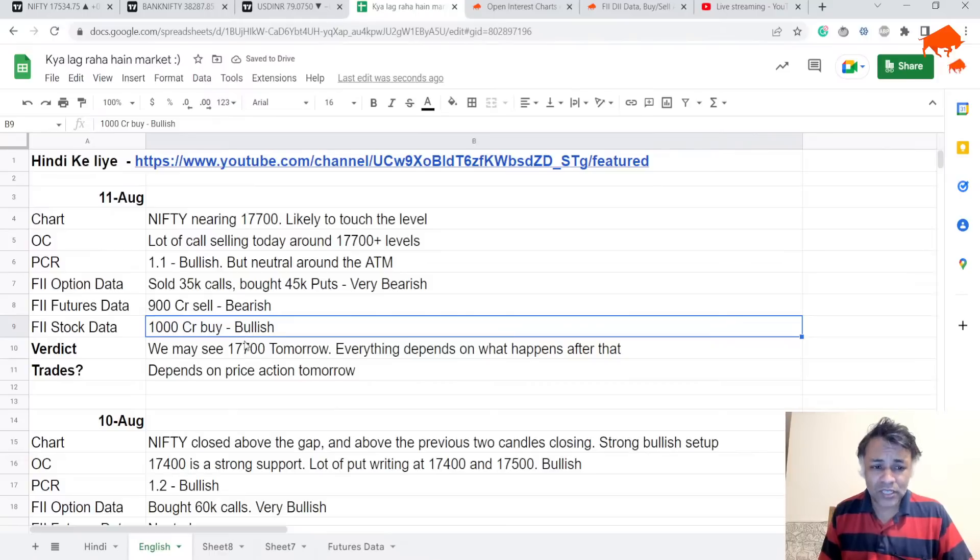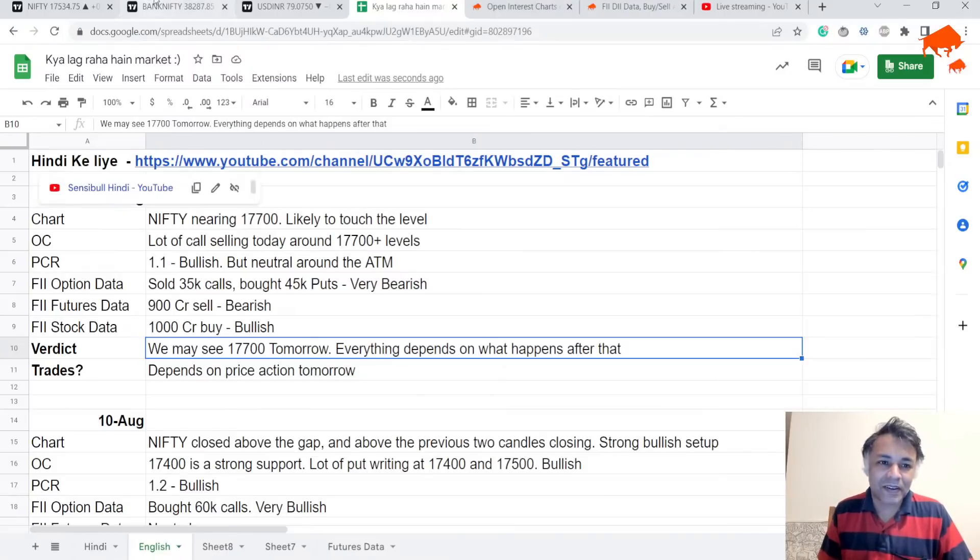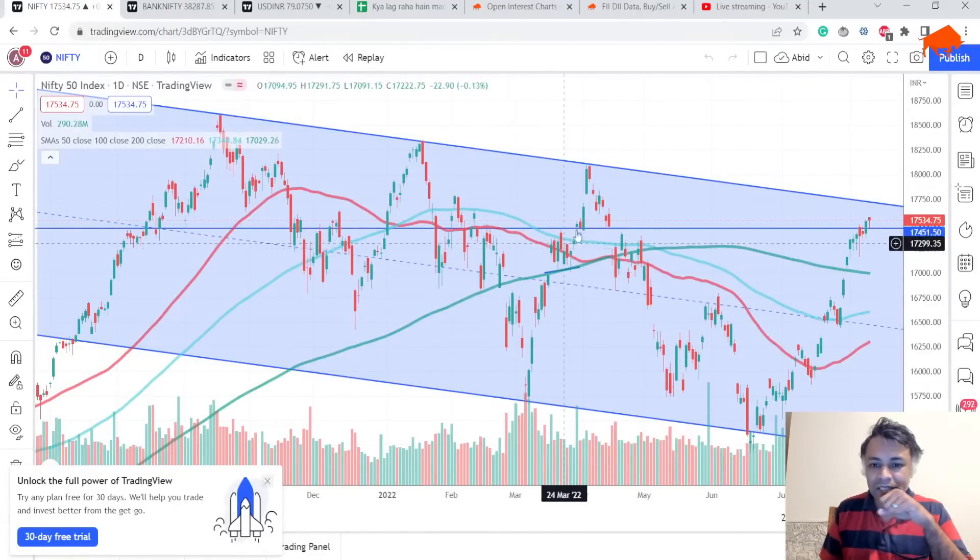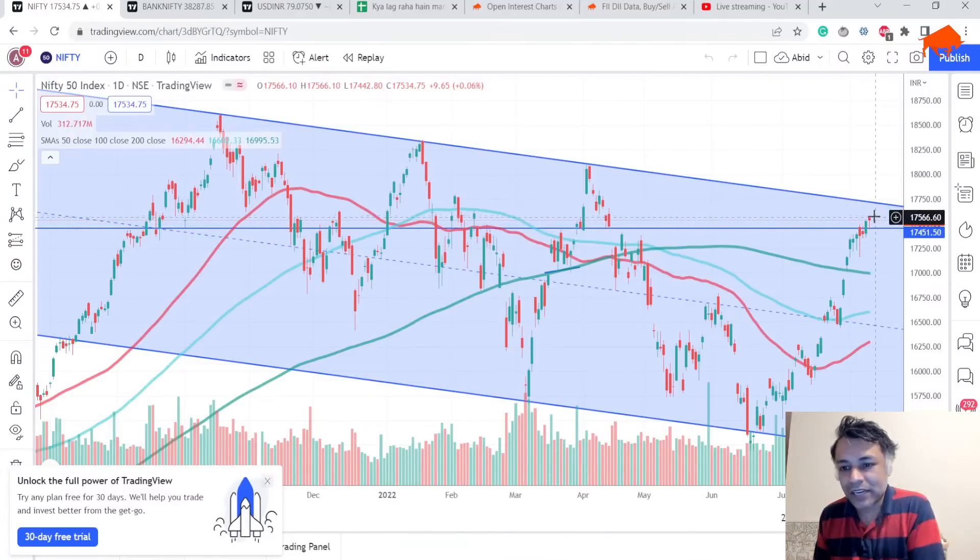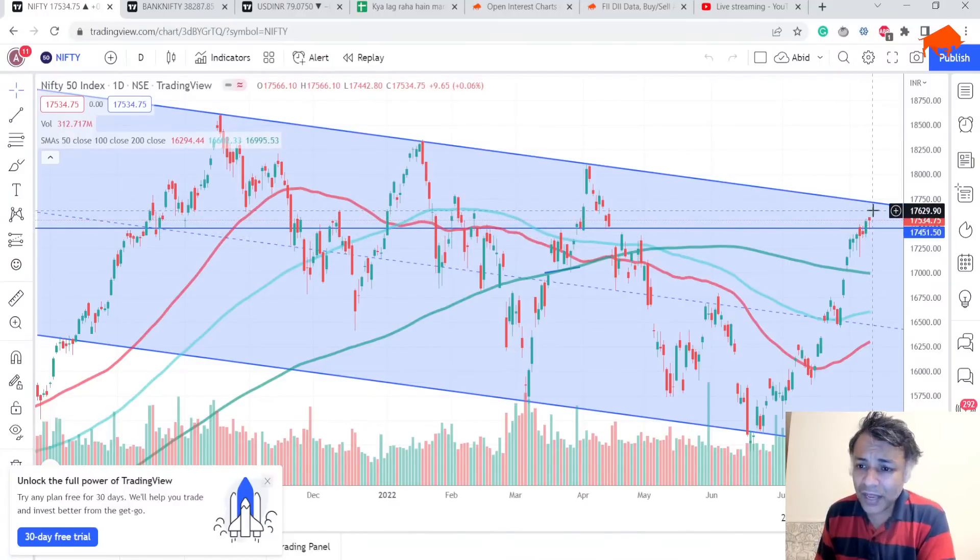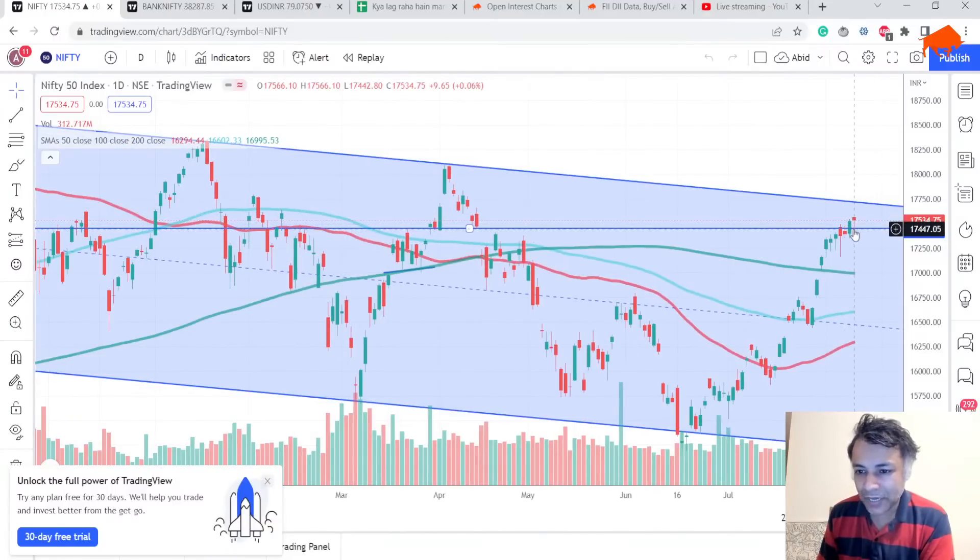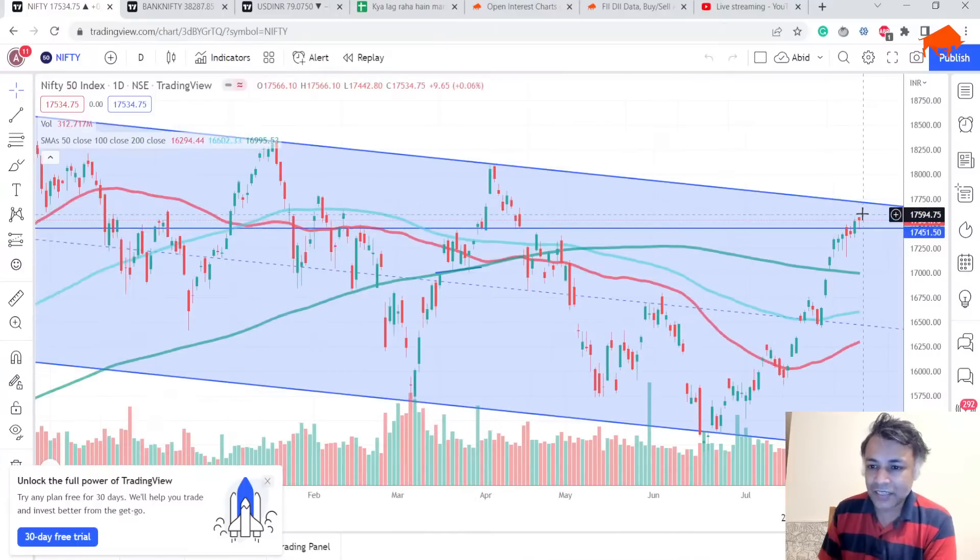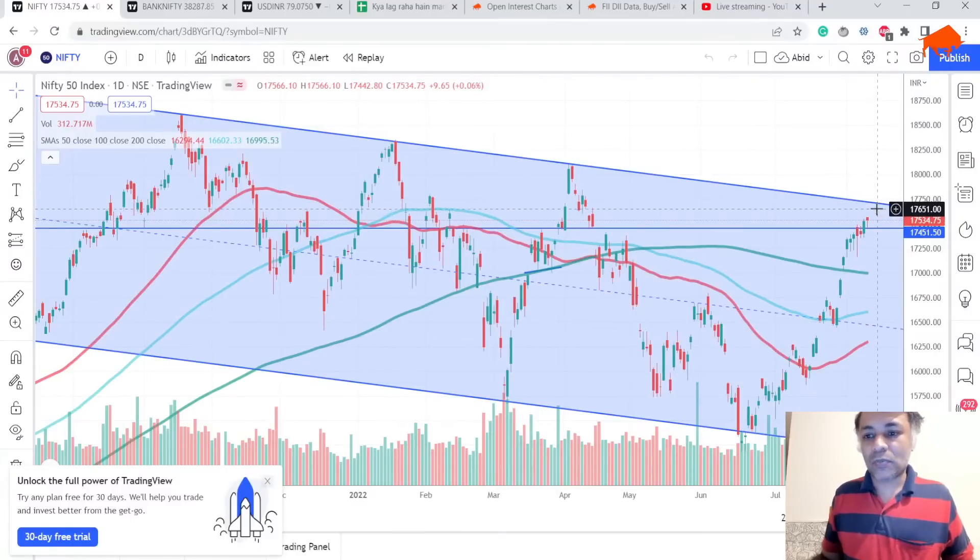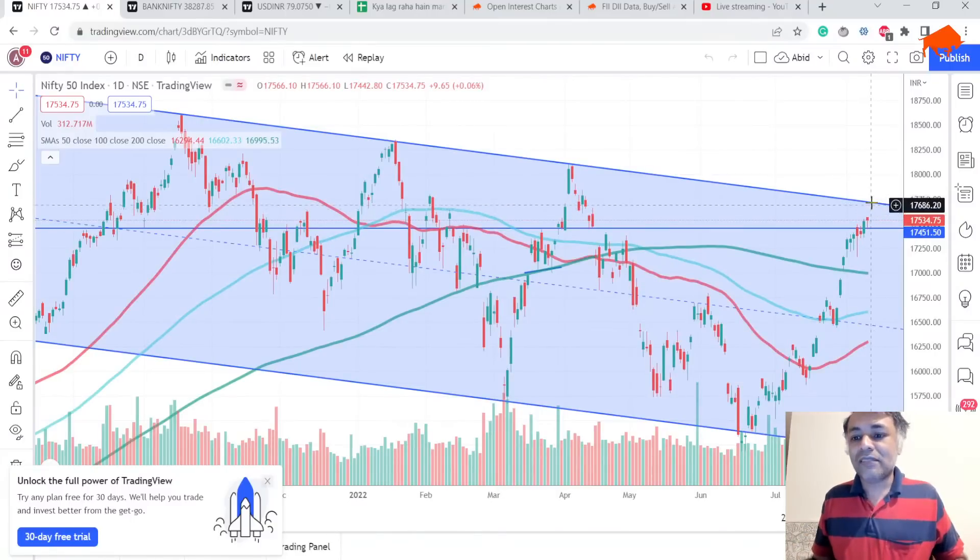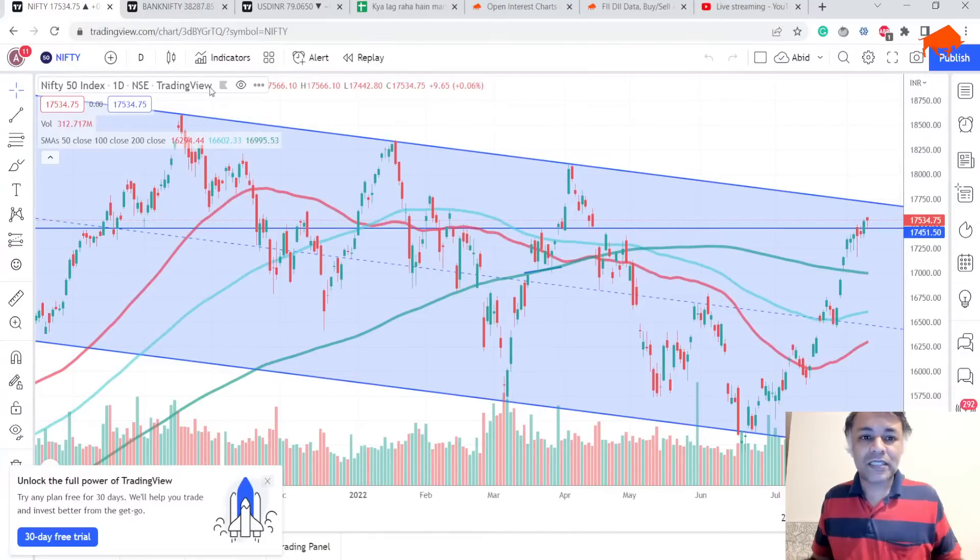Stock data option to buy is bullish. My verdict net-net is that 17,700 level, there is every probability we will test it simply because we've crossed the gap, closed above the gap, formed a rejection wick here. It's kind of a bullish inverted hammer. You can see there's a clear rejection wick here. This is unmistakably price action suggesting continued momentum. Tomorrow we will most definitely see the top of this channel.